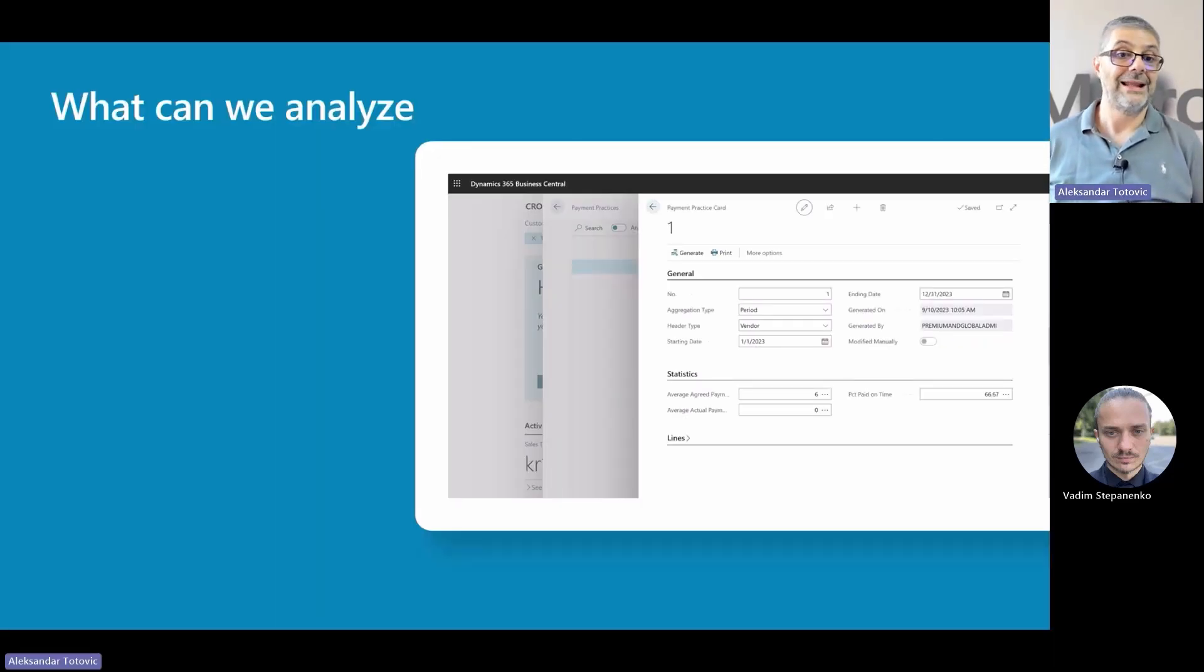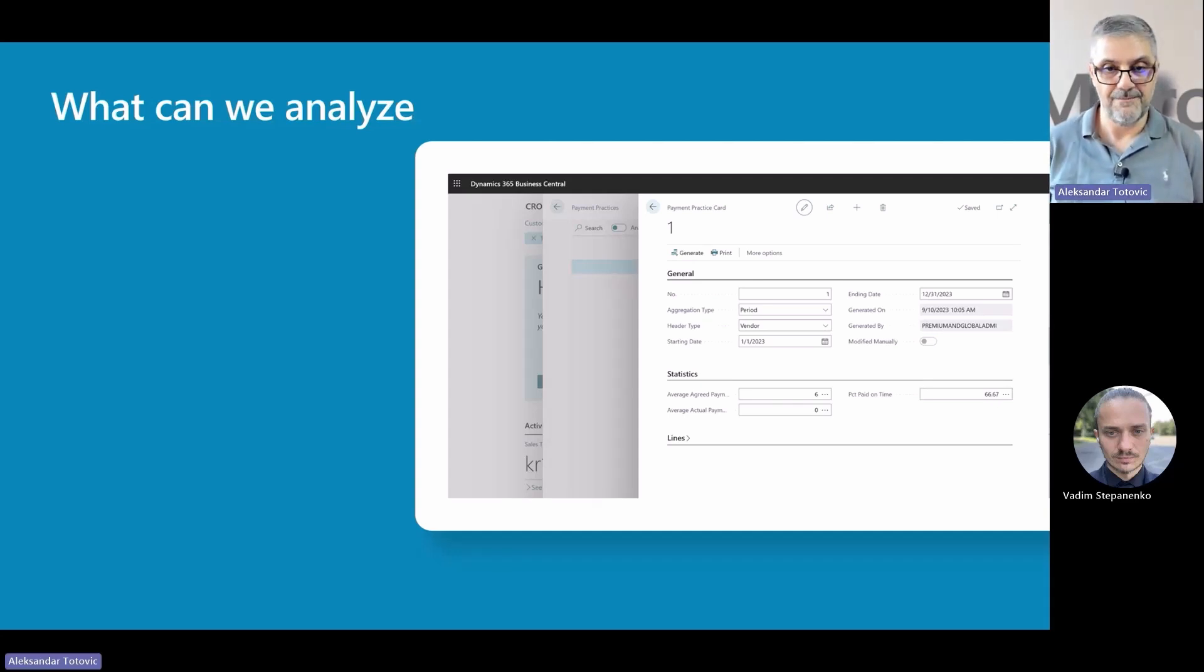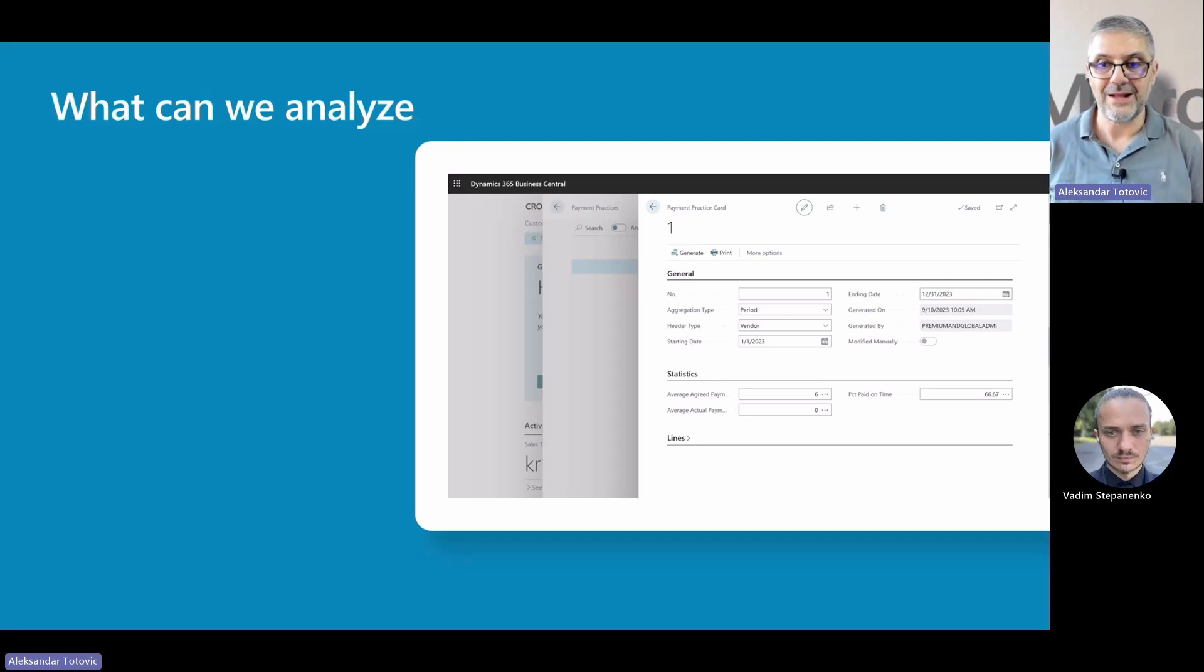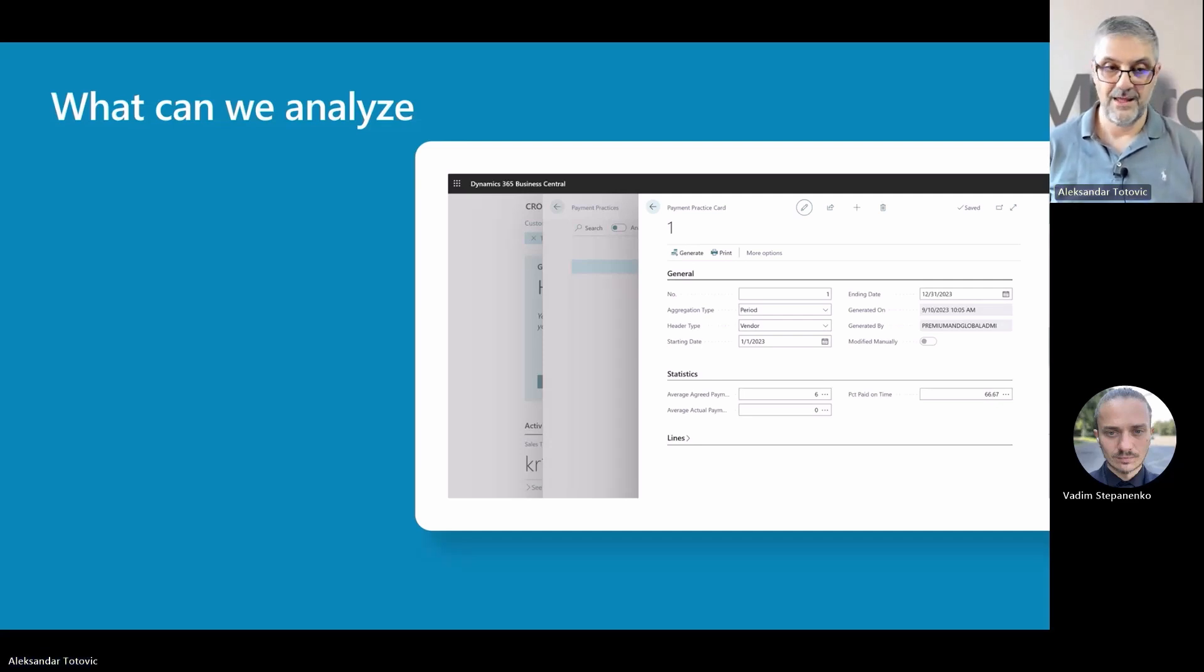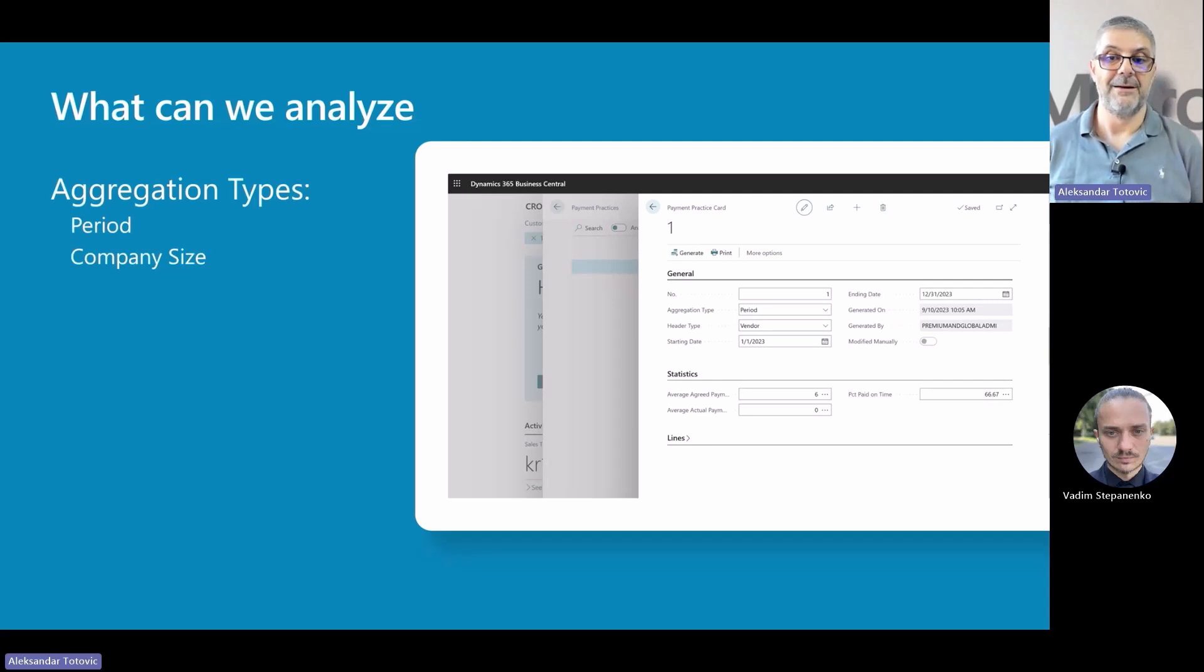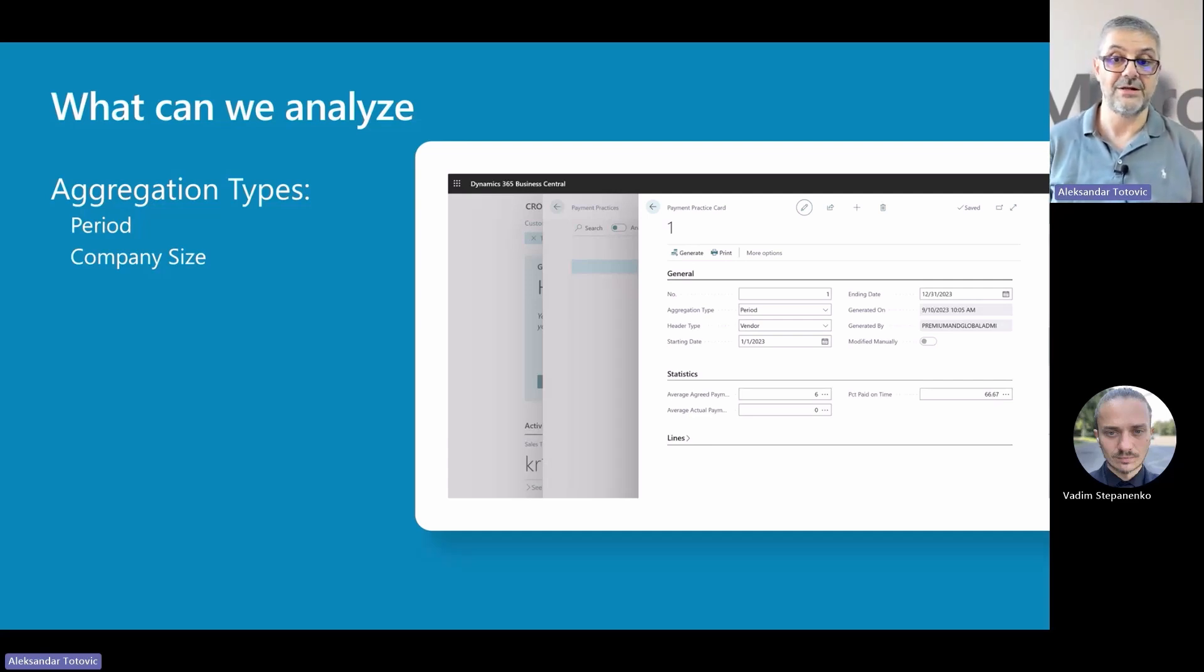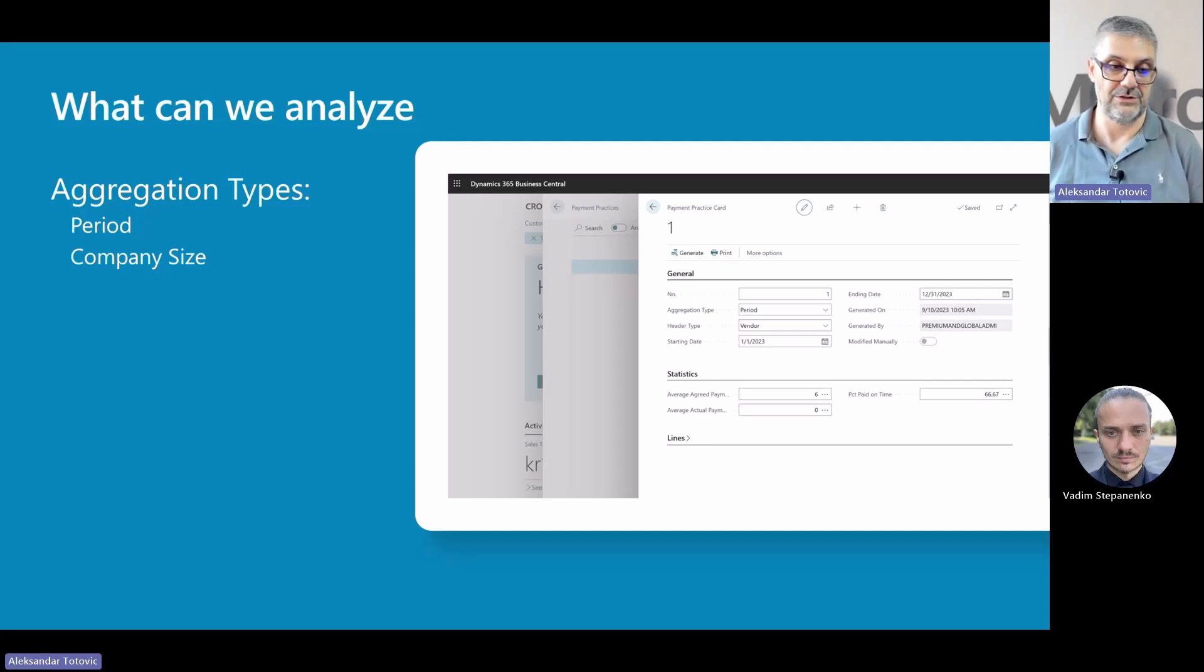What can we analyze with this new feature? My colleague Vadim will show it in details, but I just want to provide some high-level overview. Users can choose between two different aggregation types: per period or per company size. Per company size is required in Sweden, but in other countries we mentioned it is required to provide analysis per period.